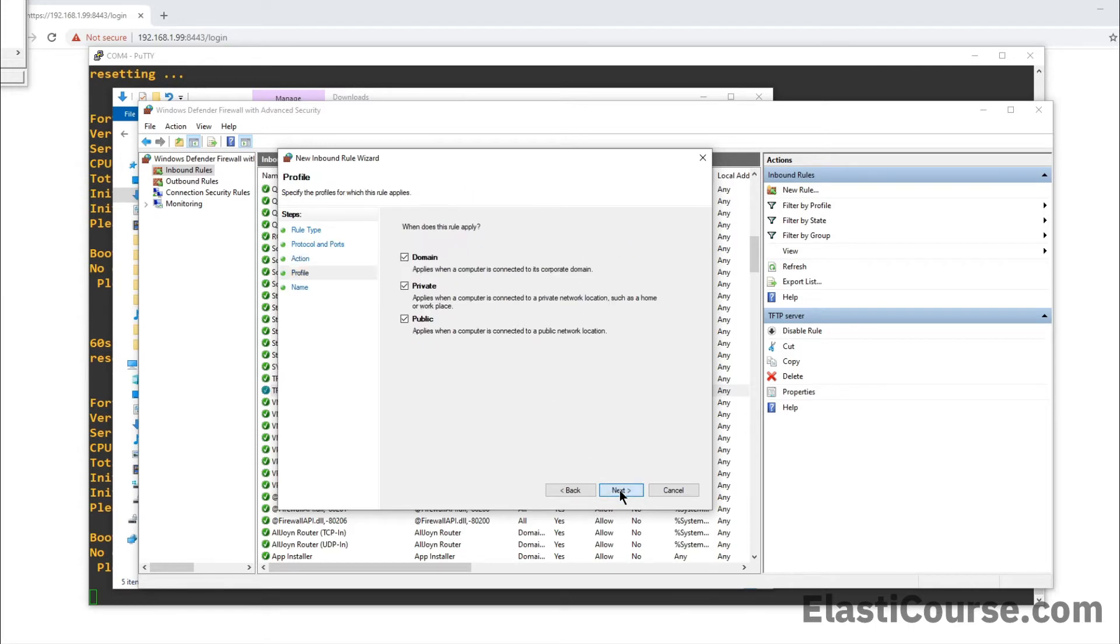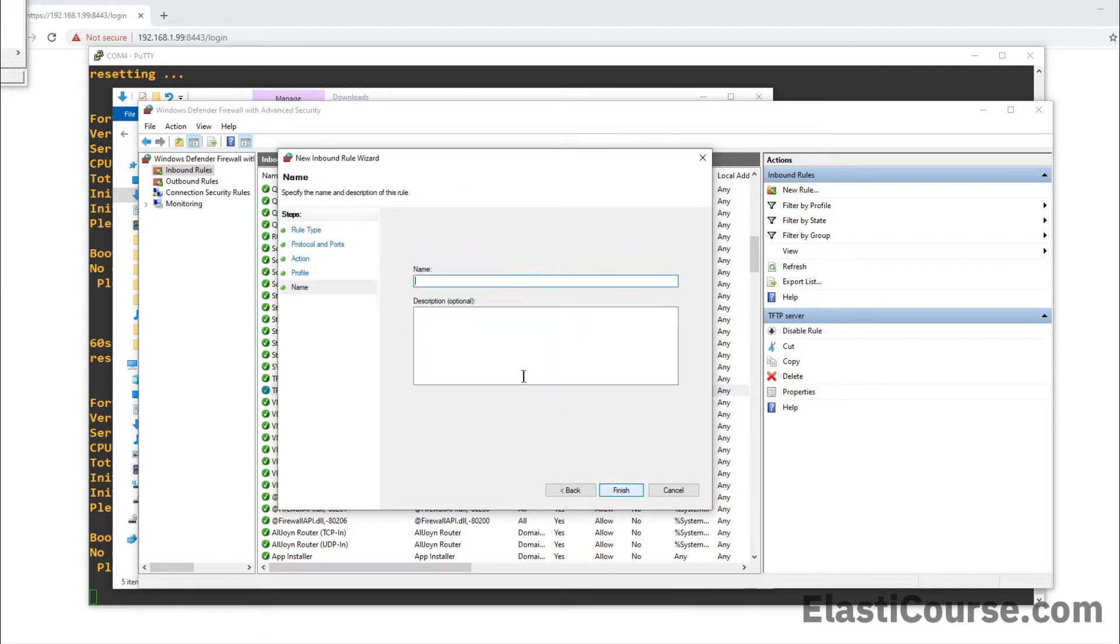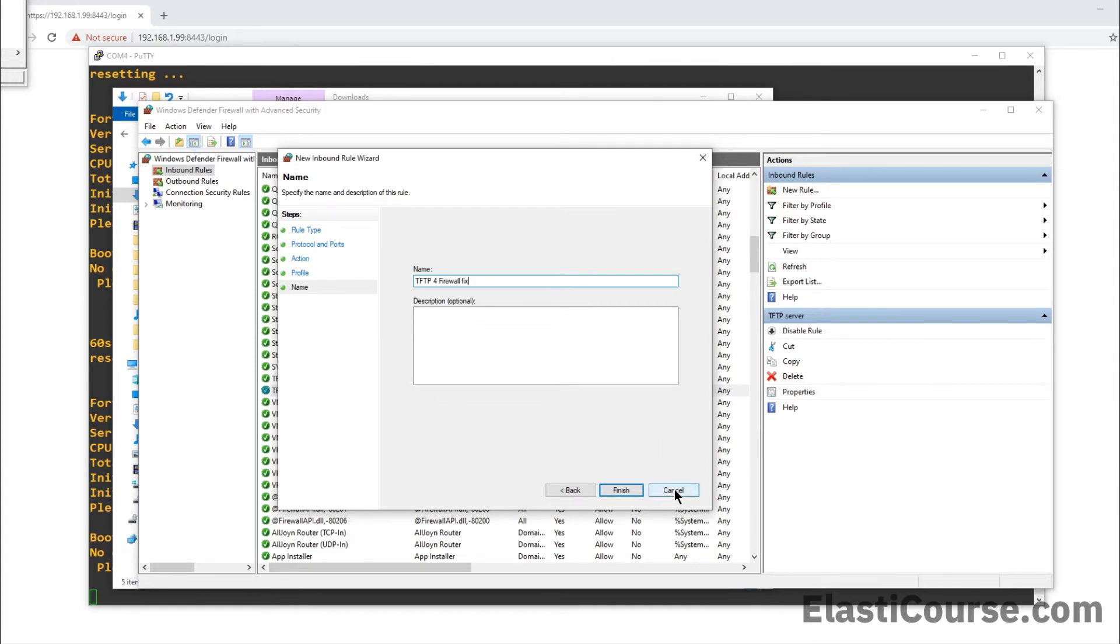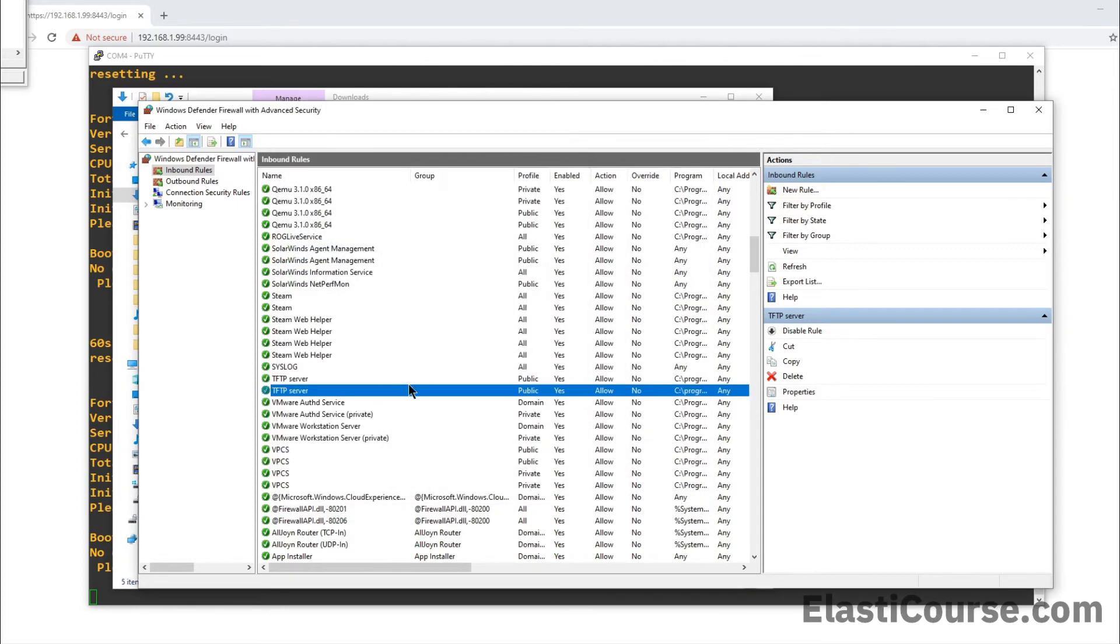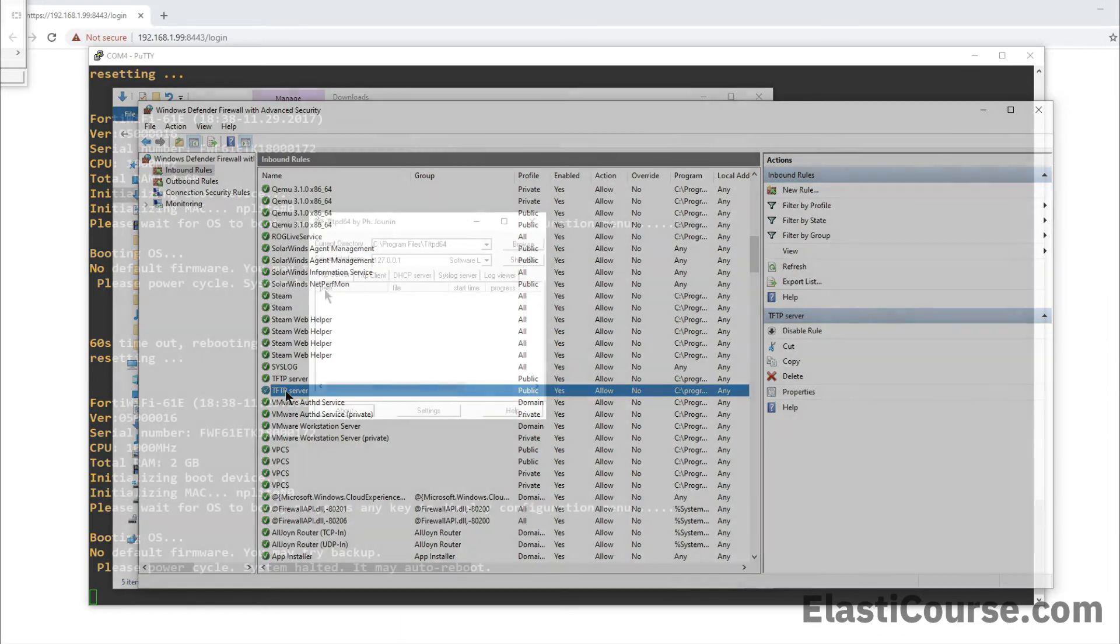So you simply need to open UDP 69 and you just click next. Allow this connection. You can allow it from all scopes and then you just call it TFTP for firewall fix. This way, you can allow this rule manually if you are working in a corporate network. But in this case, since I'm using my PC, it got added normally. I just wanted to let you know how to fix it in case you need it.